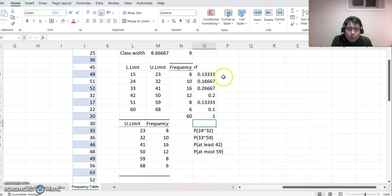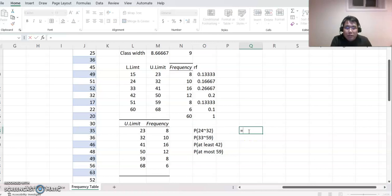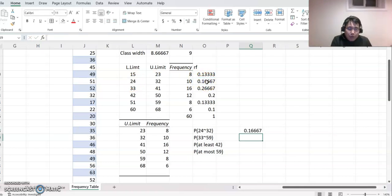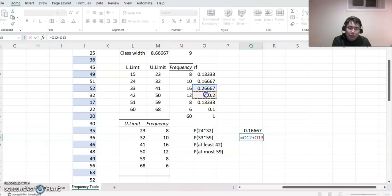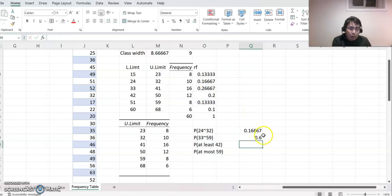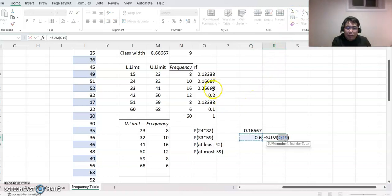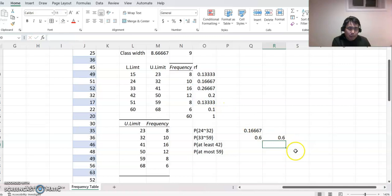So probability between 24 to 32 is basically this second class here — click enter and get the answer. For 30 through 59, we have 33 here and 59 here, so we do equal to combining from 33 to 59. We combine those classes like that. Or as I told you, you can click autosum and highlight the three columns as well, and you will get the same answer.